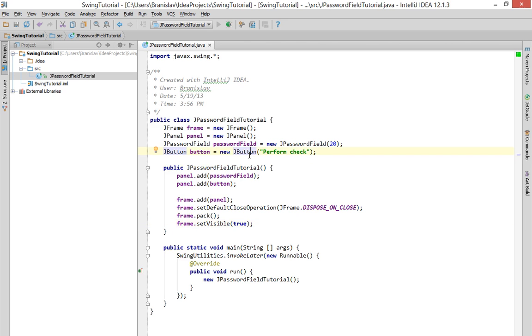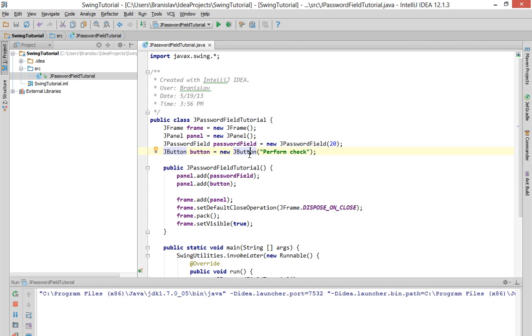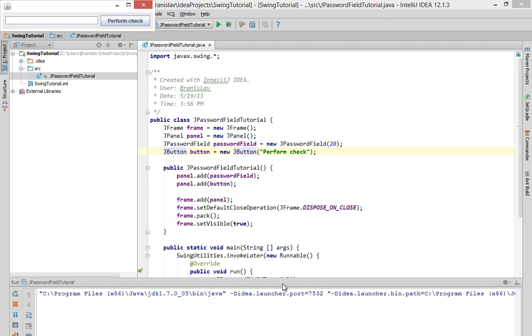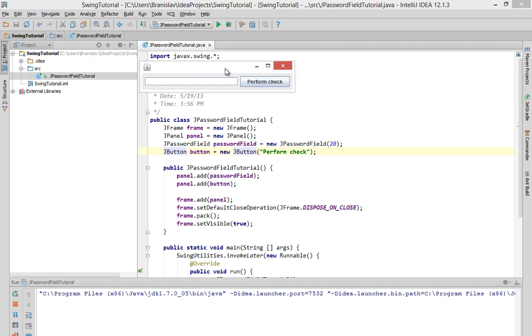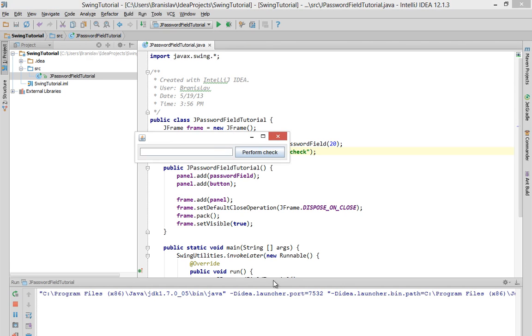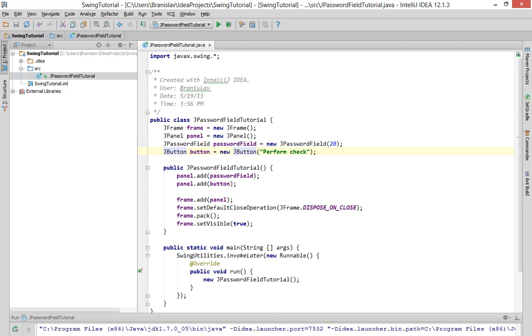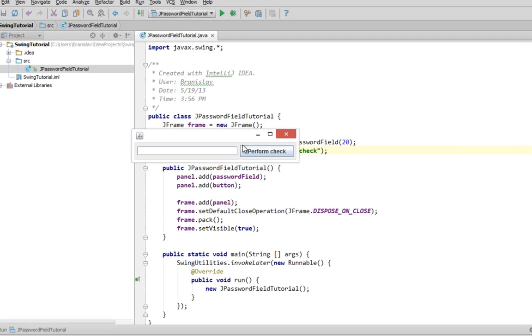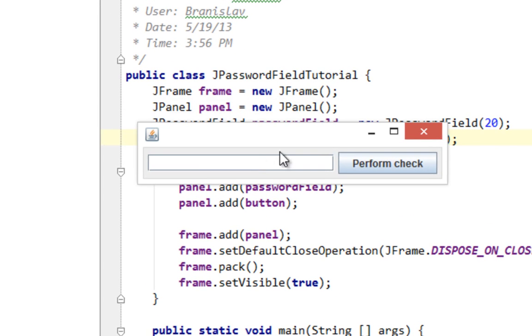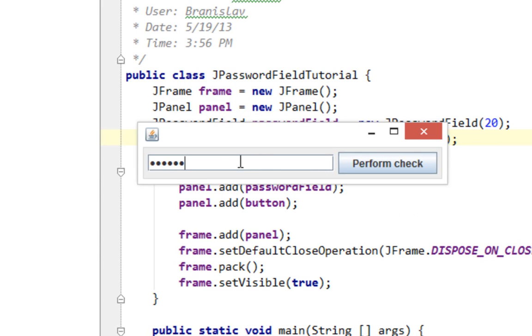And here it is. As you can see our JFrame with JPasswordField and JButton here. And if I try to type in some text in the password field, you will see these characters appearing inside.